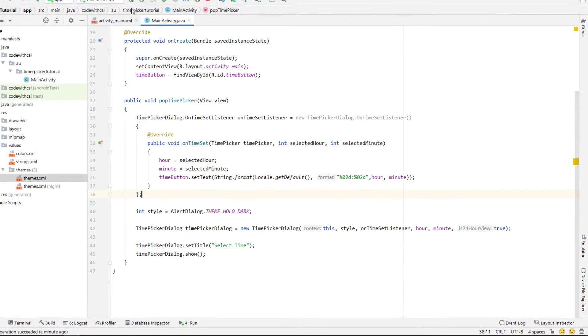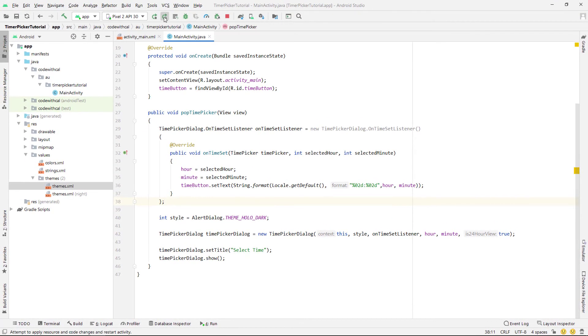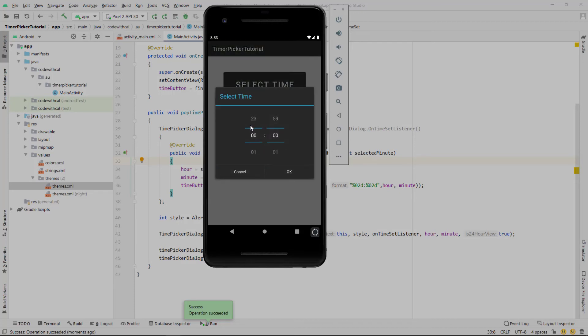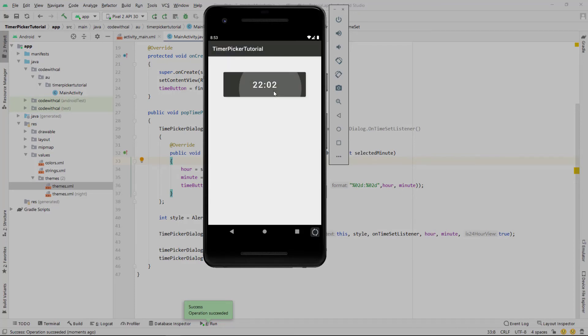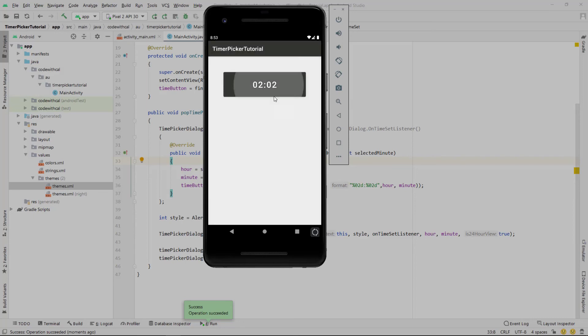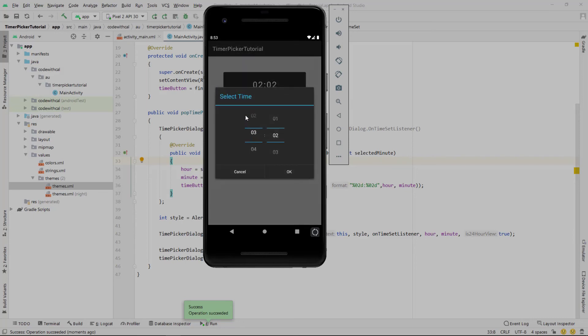Cool and if we go and run this again you can see that the time picker is behaving exactly the same except the view is now a spinner instead of that analog clock. I hope you enjoyed this Android studio time picker tutorial and I'll catch you guys in the next video.